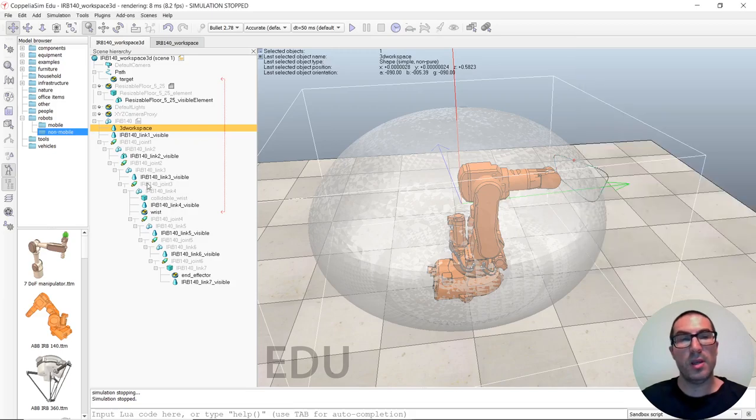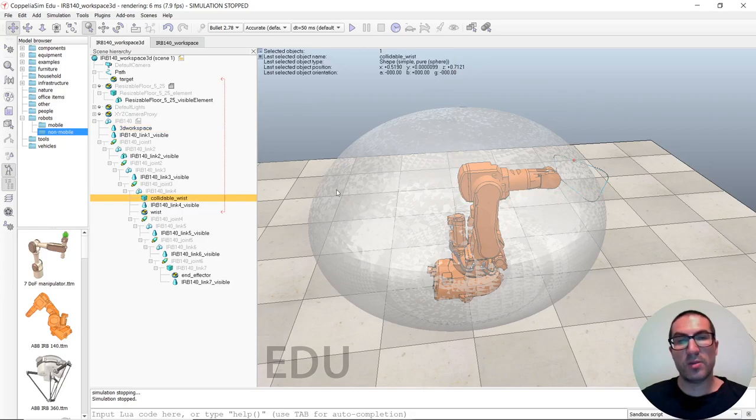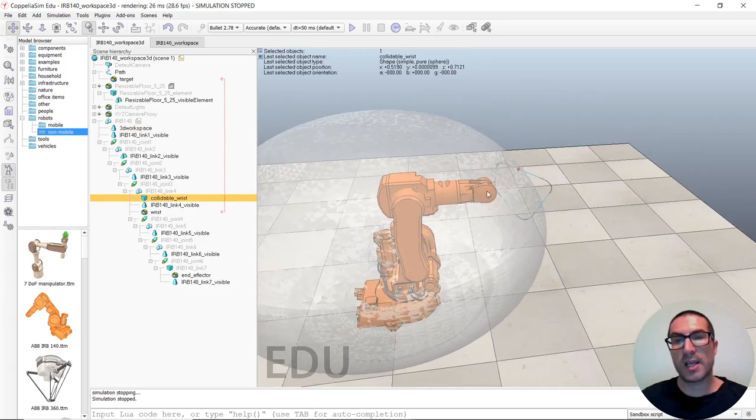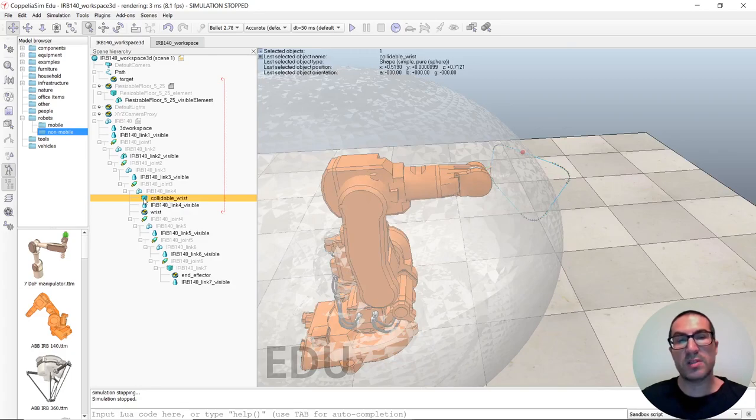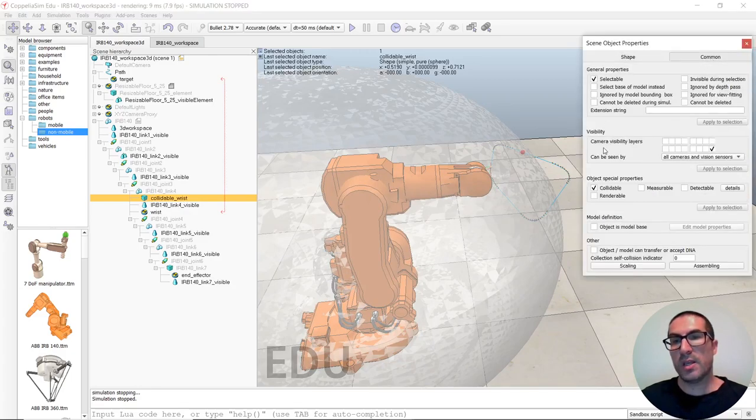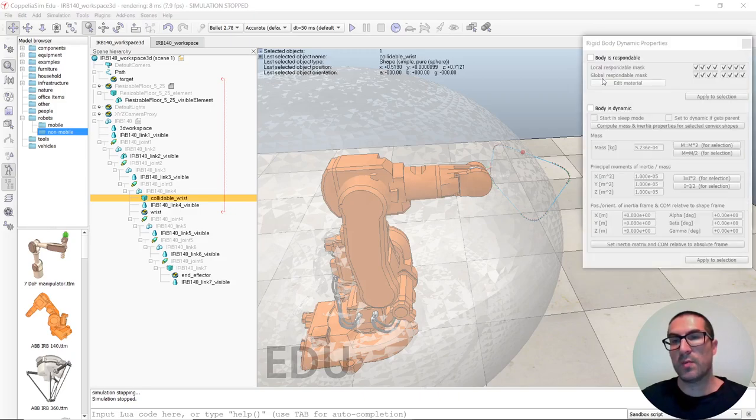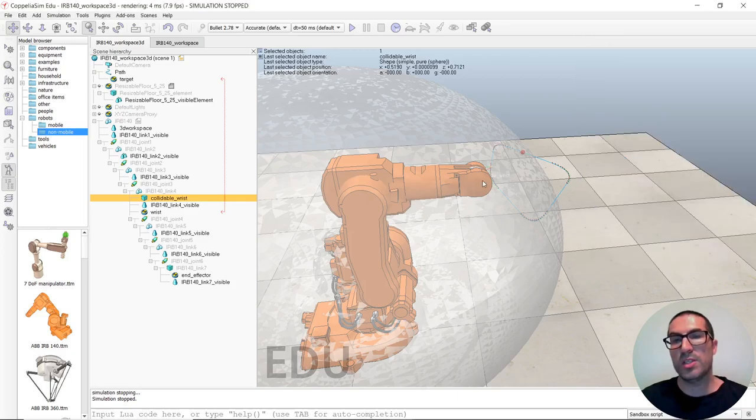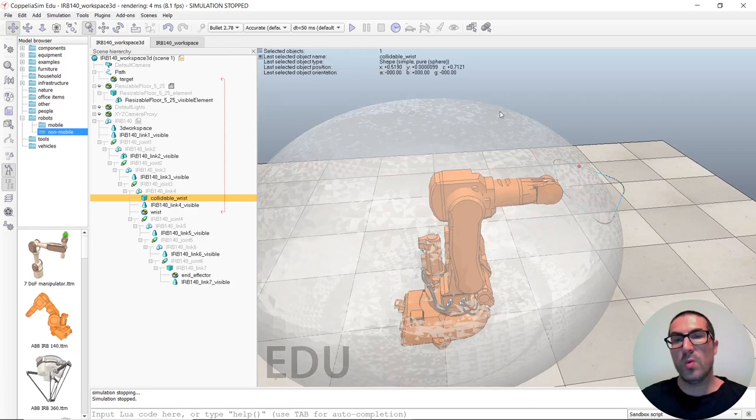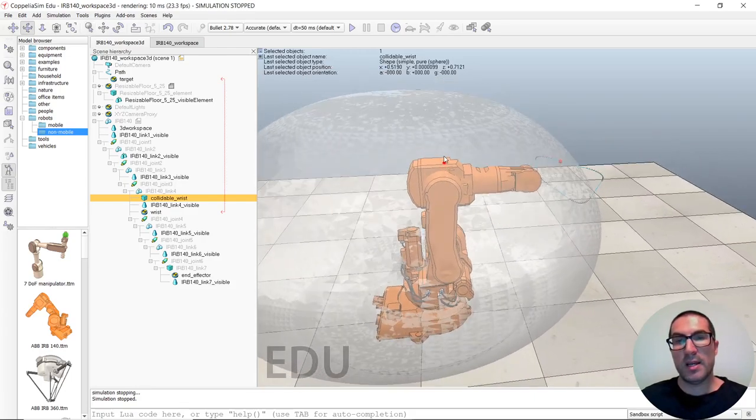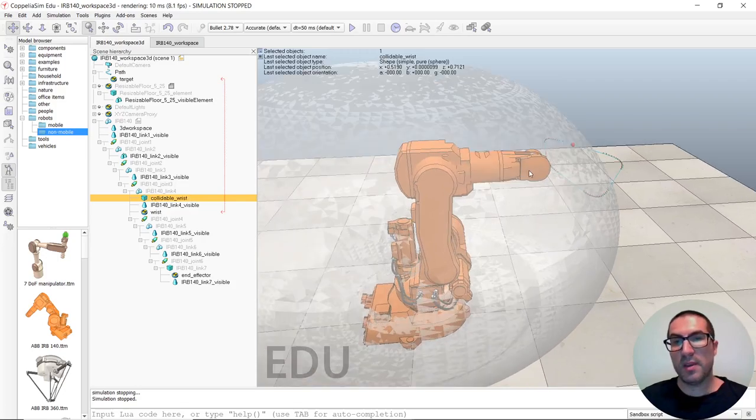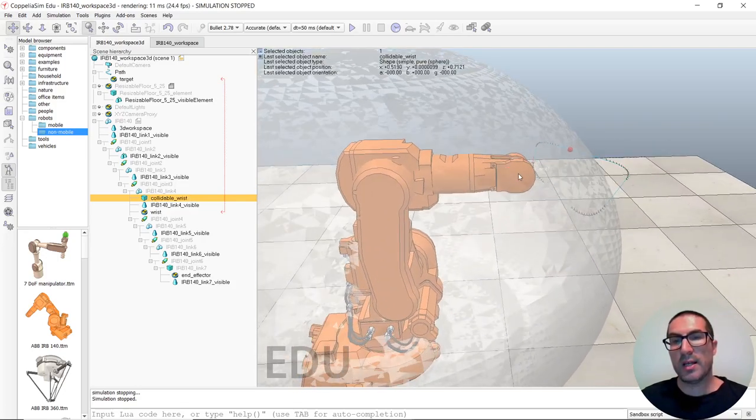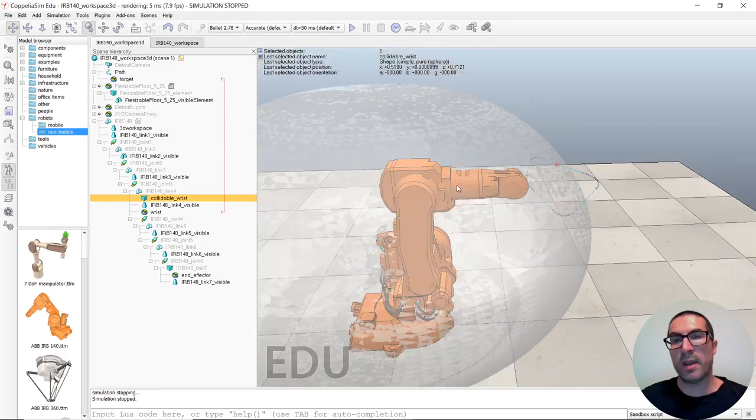So, we can detect that by just simply, here, what I have done is, in this mesh, I have set the Collidable property. So, make sure it's Collidable. And, also, I have created another object, which is located exactly at the wrist position. It's just a very small sphere, here, which is also Collidable.